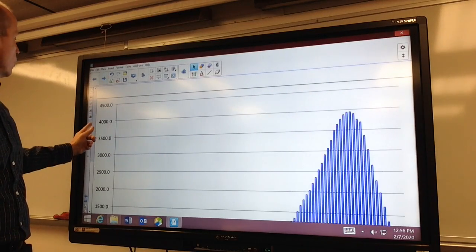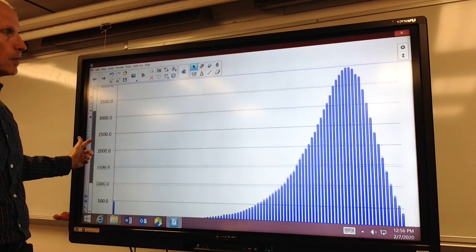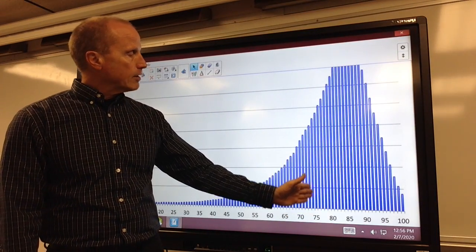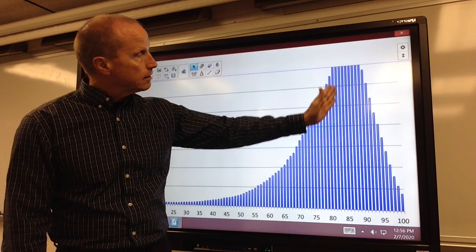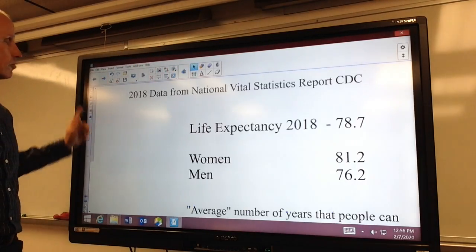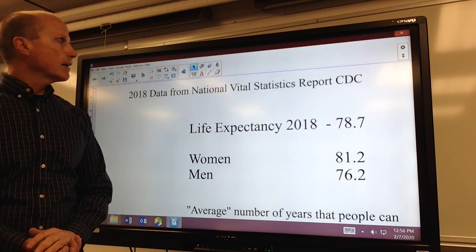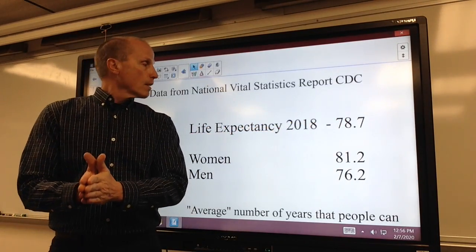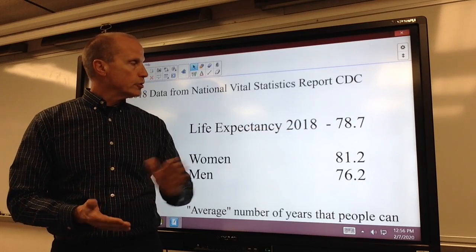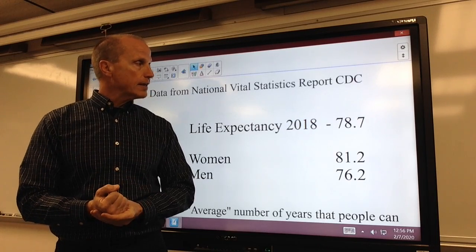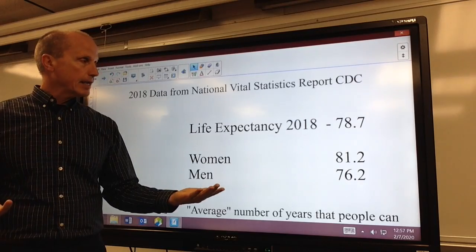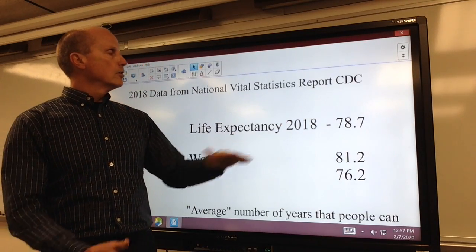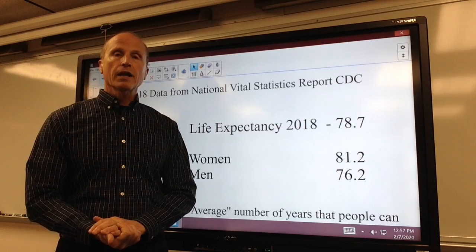Here's the same chart for males. For a male right now, they would quote something around 78 years, but notice the most likely is up higher. This is from 2018 National Vital Statistics, again from the CDC, for men and women. When they quote this, it is from the time of birth. So a child born in 2018 would have a quoted life expectancy of 78.7 for men and women combined — women would be 81.2 and men 76.2.